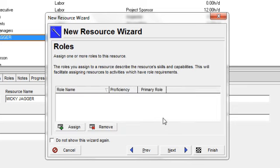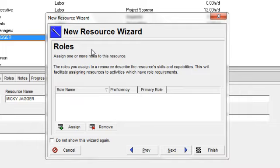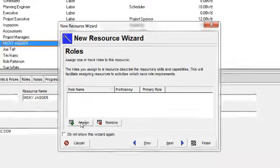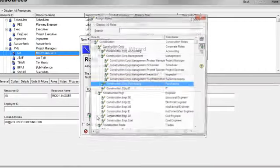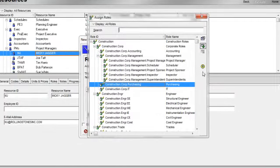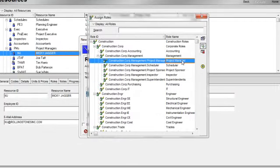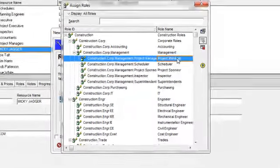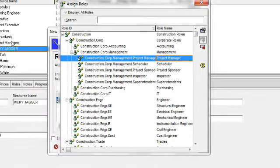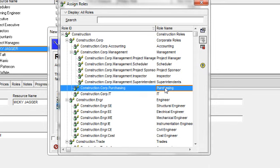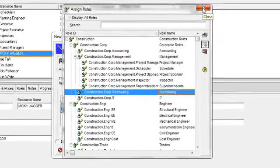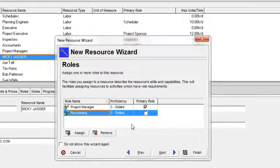On the next step in the wizard, I can identify the roles that my new resource can play in my organization. I'm going to click assign and I'm going to say that Mickey Jagger can be a project manager, and he can also perform the role of purchasing. I'm going to close down the assign roles dialog box.